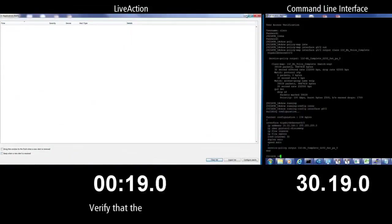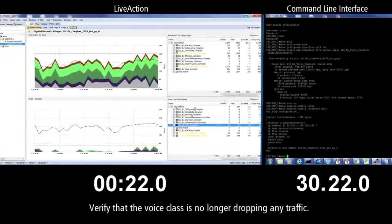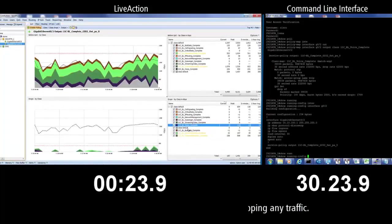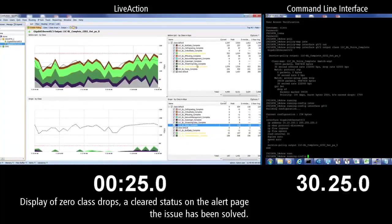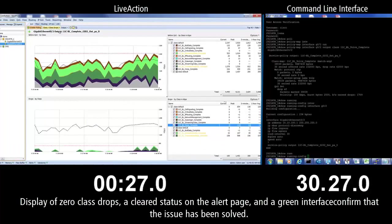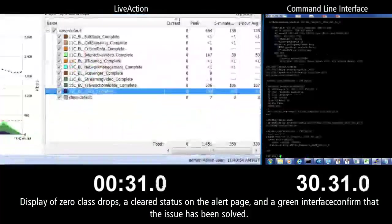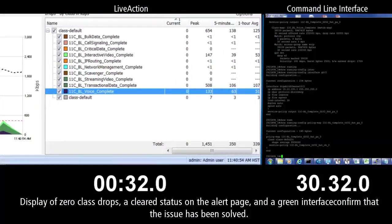The last step in LiveAction is to verify that the voice class is no longer dropping any traffic. LiveAction will show zero class drops, a cleared status in the alert page, and a green interface to confirm that the issue has been solved.